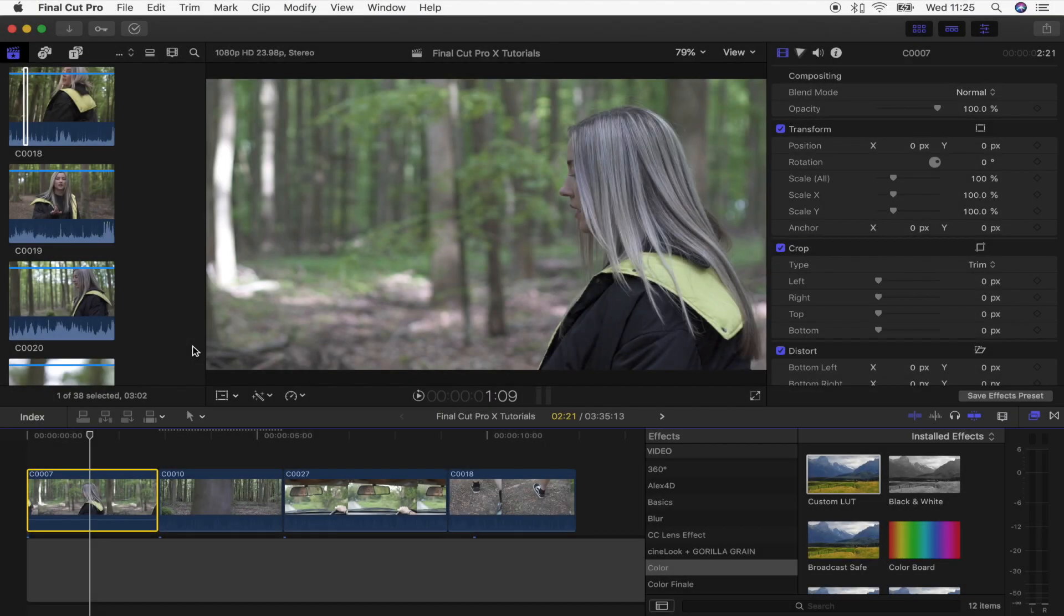What's up guys, today I'm going to show you how to convert your widescreen video to make it look a lot better in IGTV vertical format.